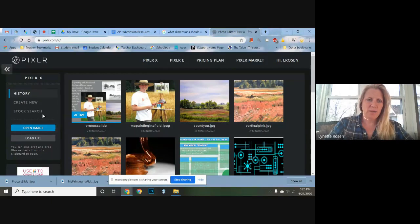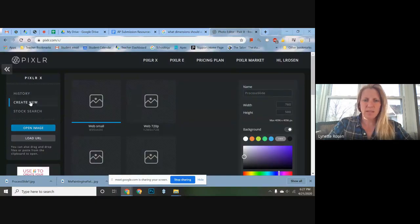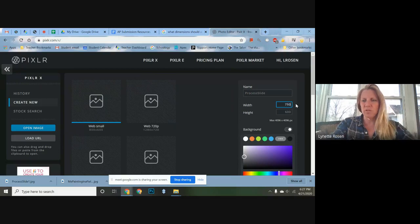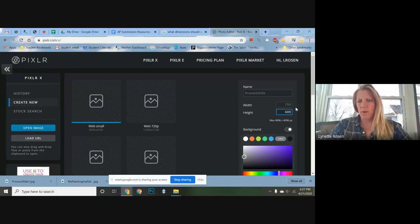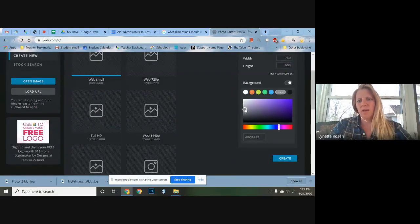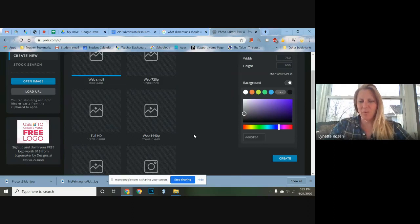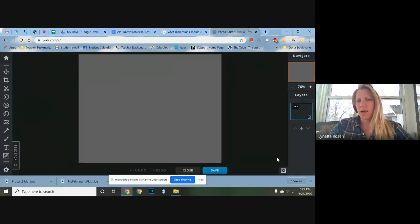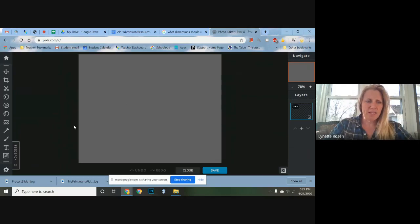I'm going to create a new plain background rather than opening an image. I'll start with web small and make it even smaller — the maximum dimension was 780 by 530, so I'll set the width to 750 for a horizontal slide. I highly recommend using a medium to dark gray for your background. Black made it hard to see where my image was, and white is distracting — I want viewers to focus on my imagery right away.